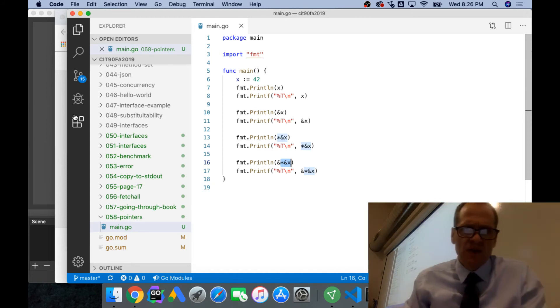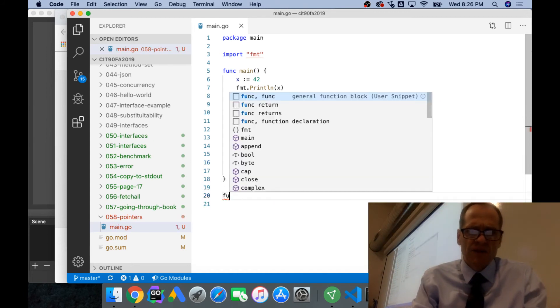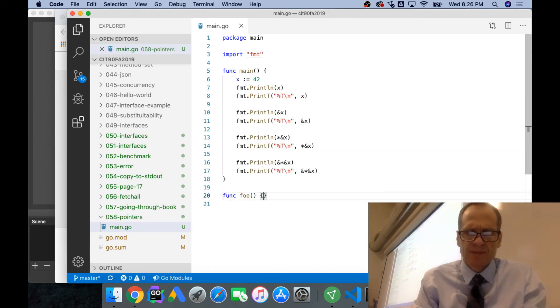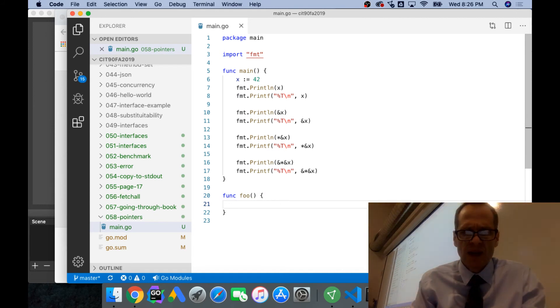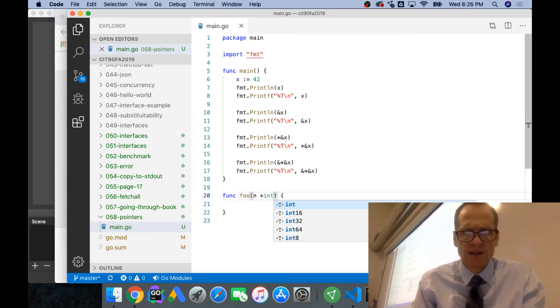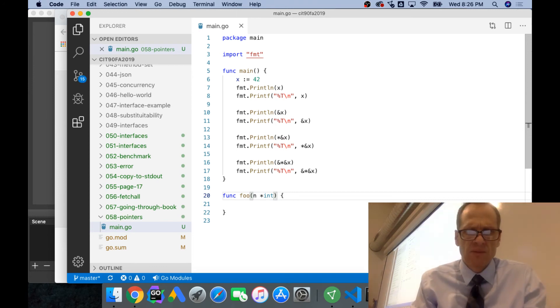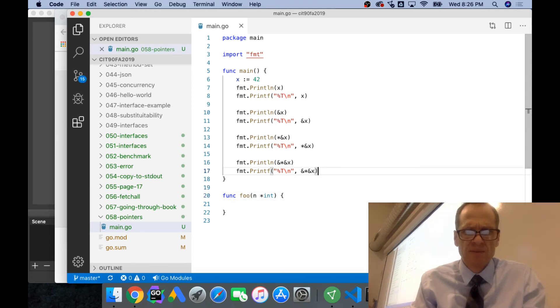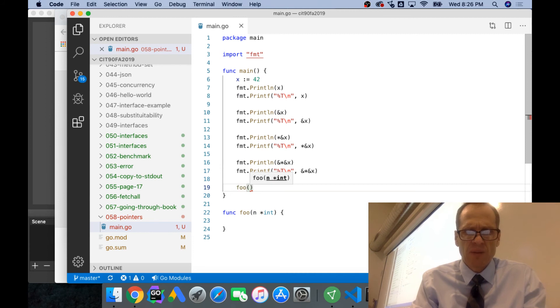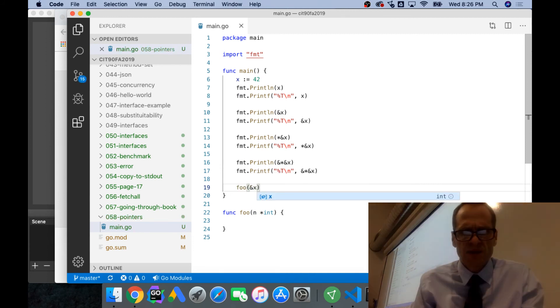Then what you could do is if you have a function func foo, and the function takes in a pointer to an int, you could pass in here with foo, I could pass in the address of x.